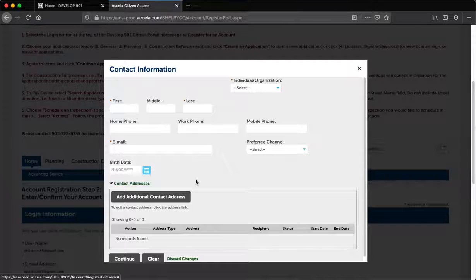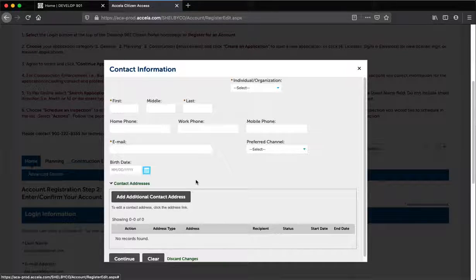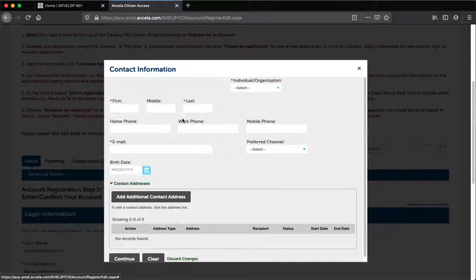Step 5. Enter your contact information. The details added here will be used as your primary account information, so let's go ahead and enter it.